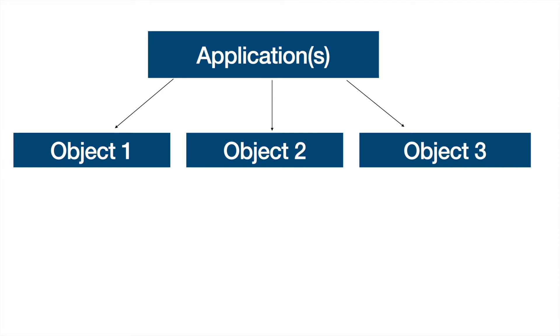Let's say you have a sales application you've created. You can associate the account object with the sales application as well as with a service cloud application. Similarly, if you want to leverage contact as an object, you could leverage it for the sales cloud related application or some custom application that you have built. So a single application hosts multiple objects, and a single object can be part of multiple applications.